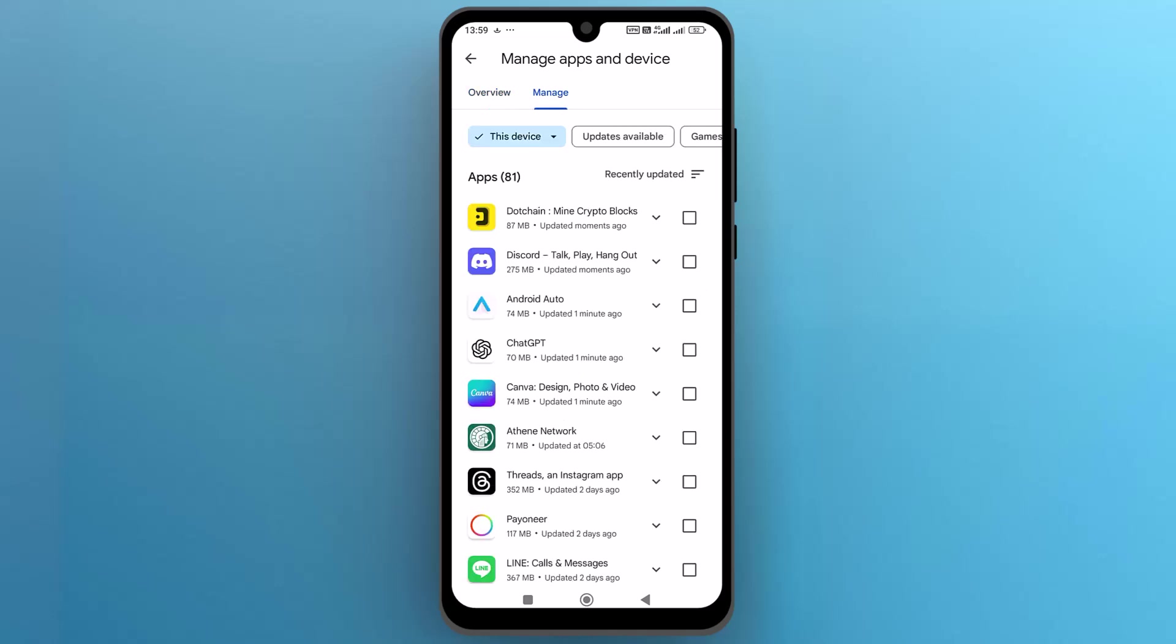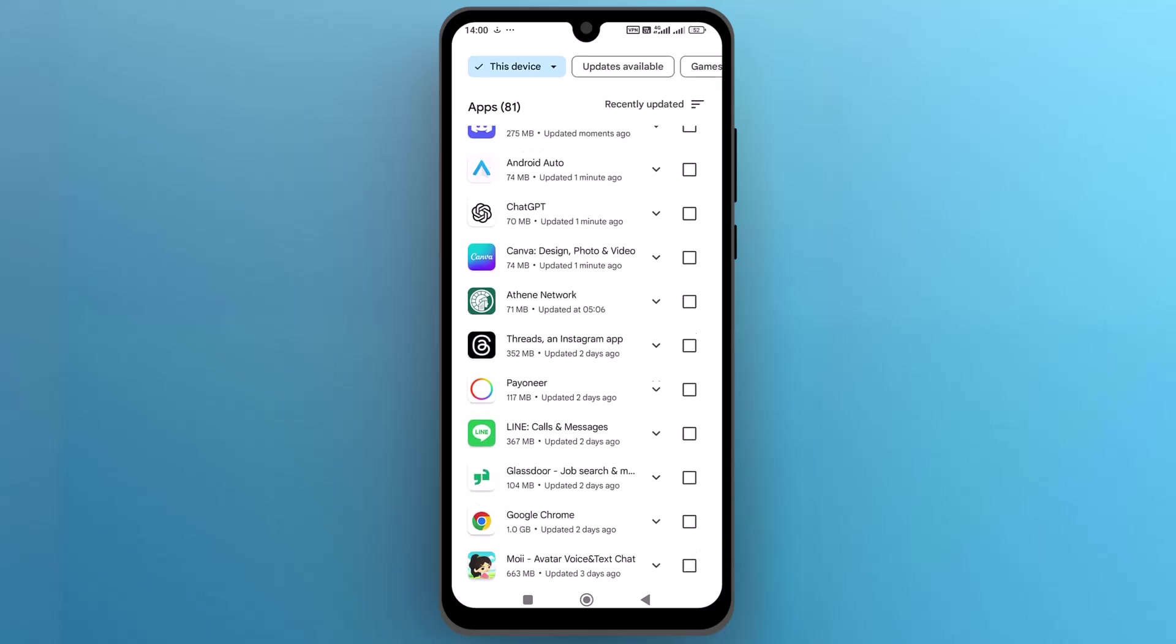Here you can see a list of installed apps and you can also see the latest installed or updated apps.